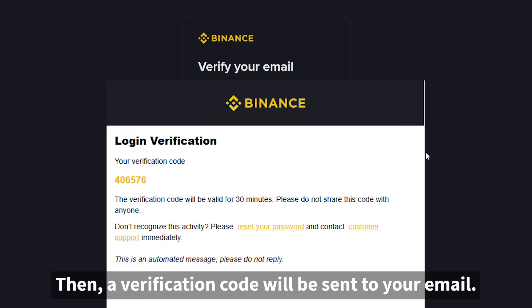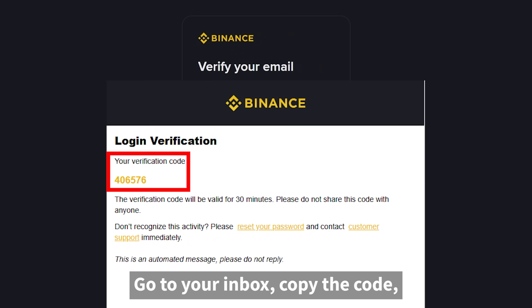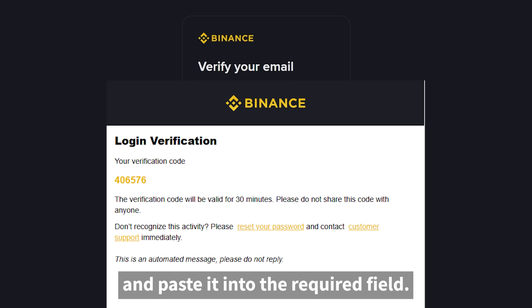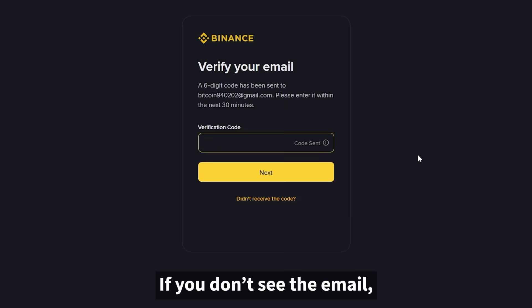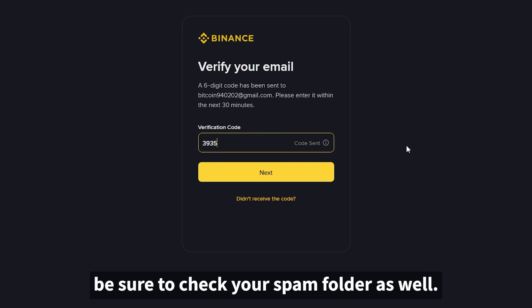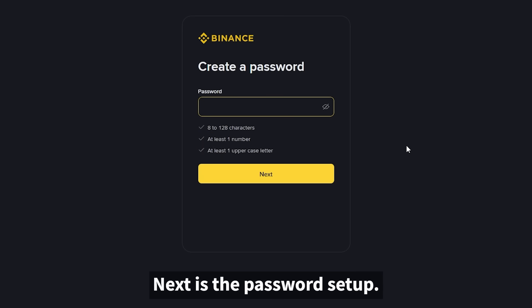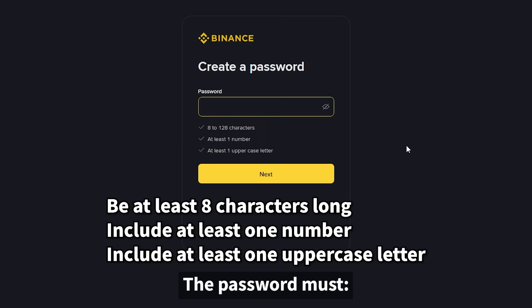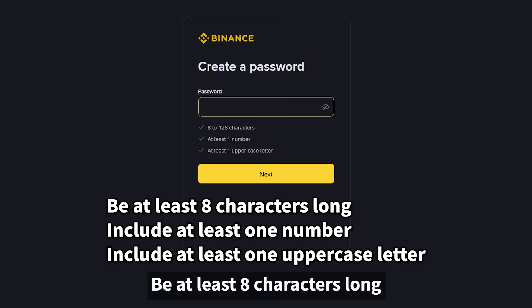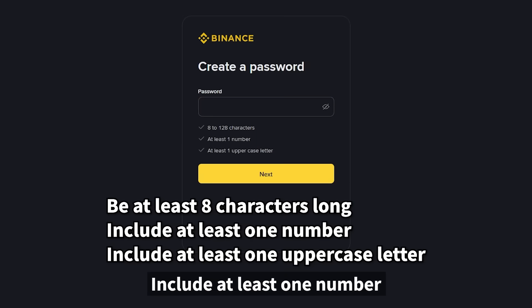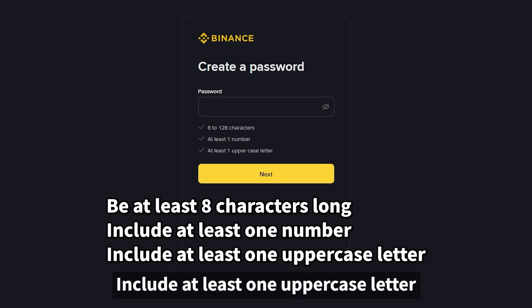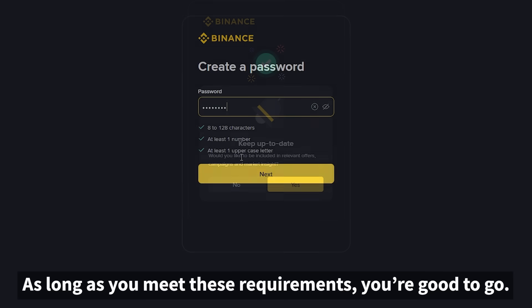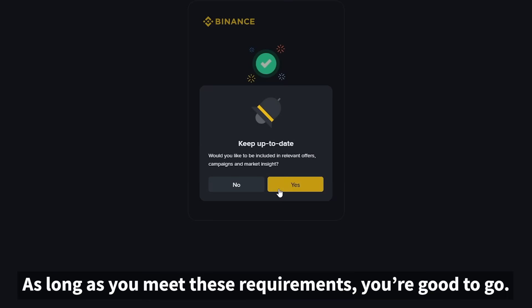Then a verification code will be sent to your email. Go to your inbox, copy the code, and paste it into the required field. If you don't see the email, be sure to check your spam folder as well. Next is the password setup. The password must be at least eight characters long, include at least one number, and at least one uppercase letter. As long as you meet these requirements, you're good to go.